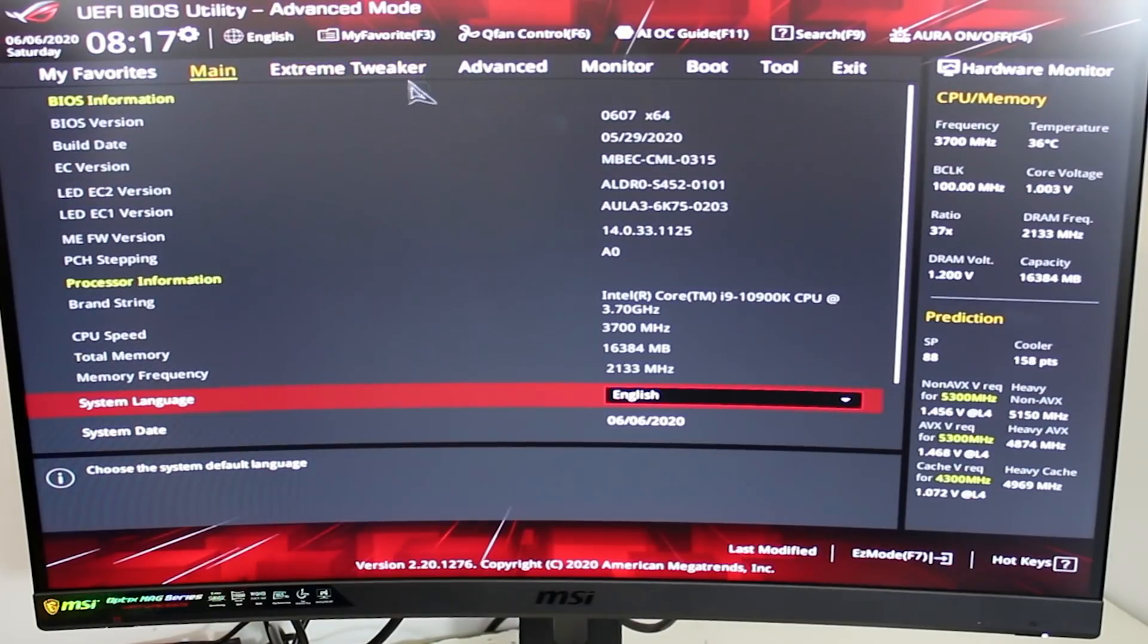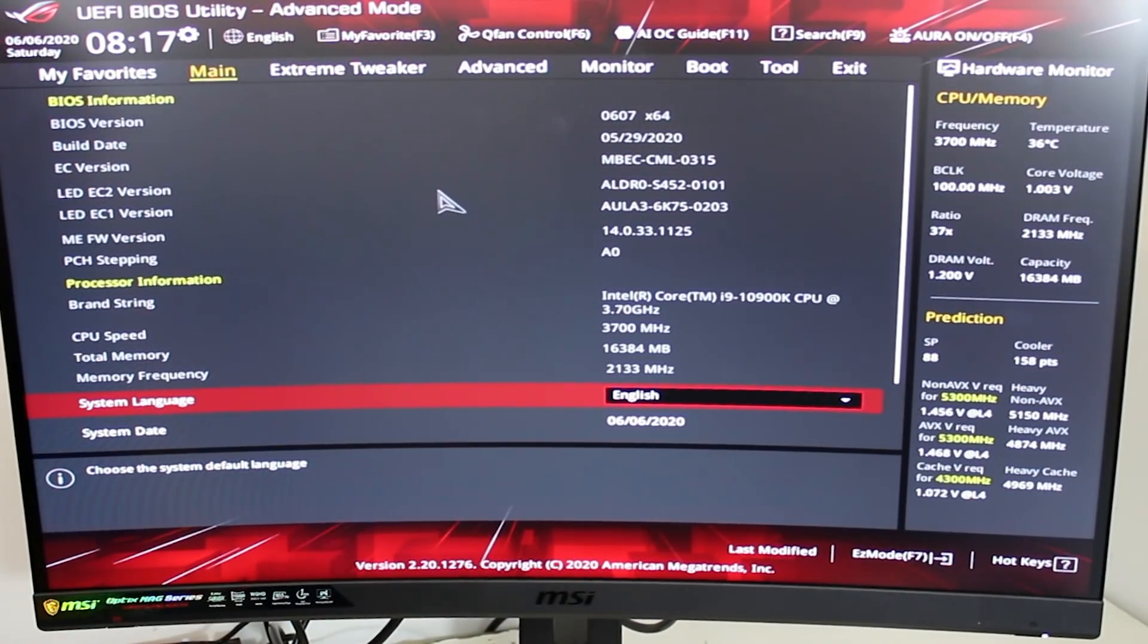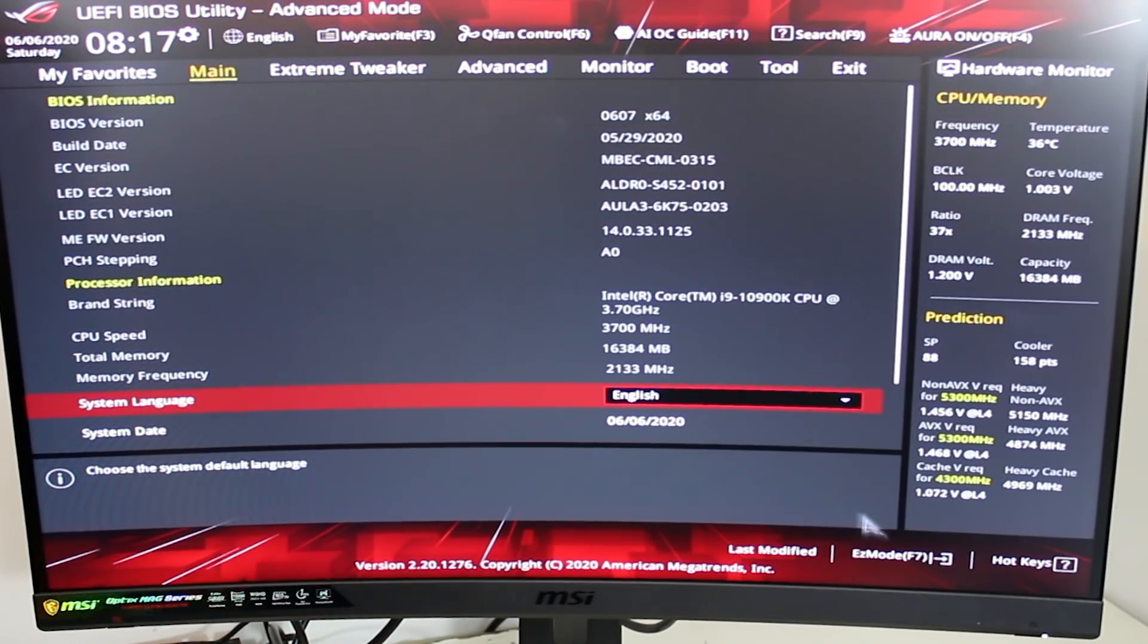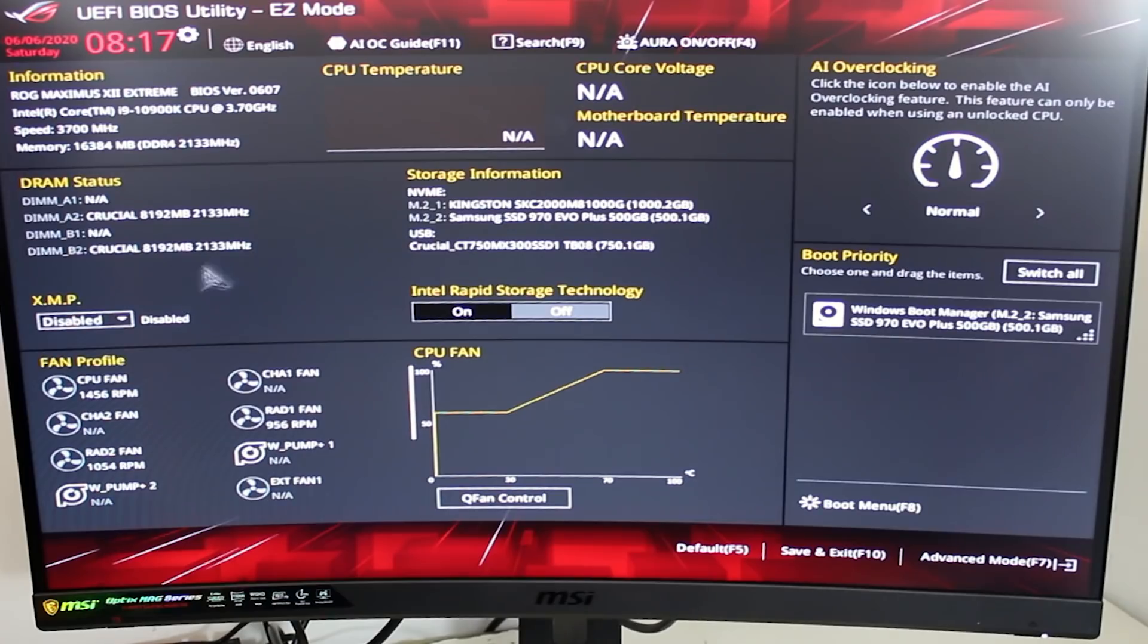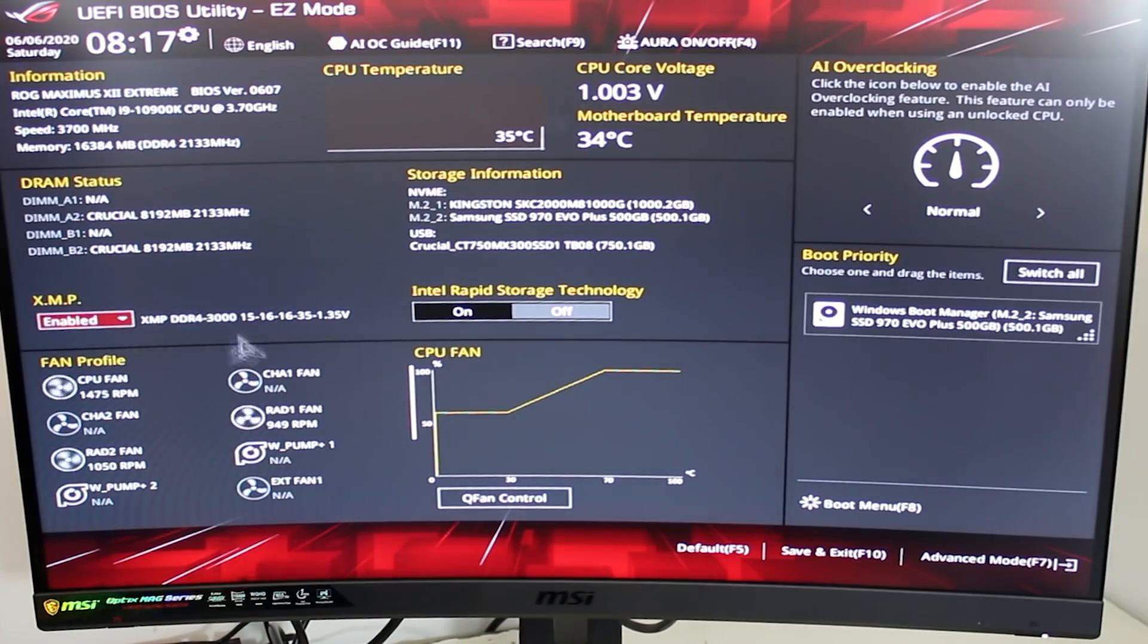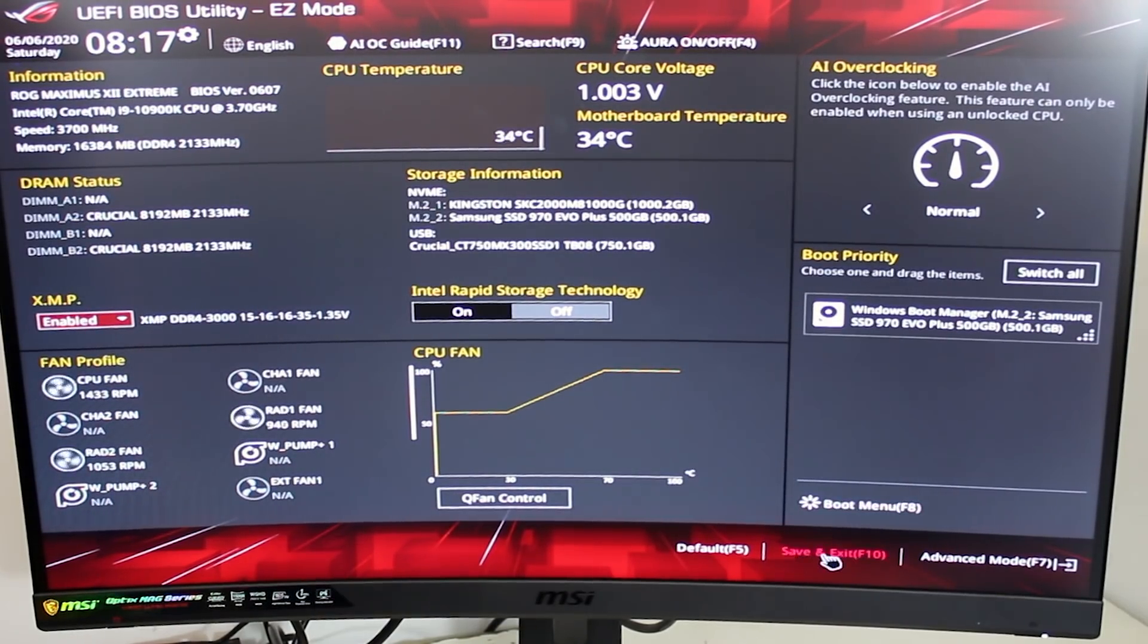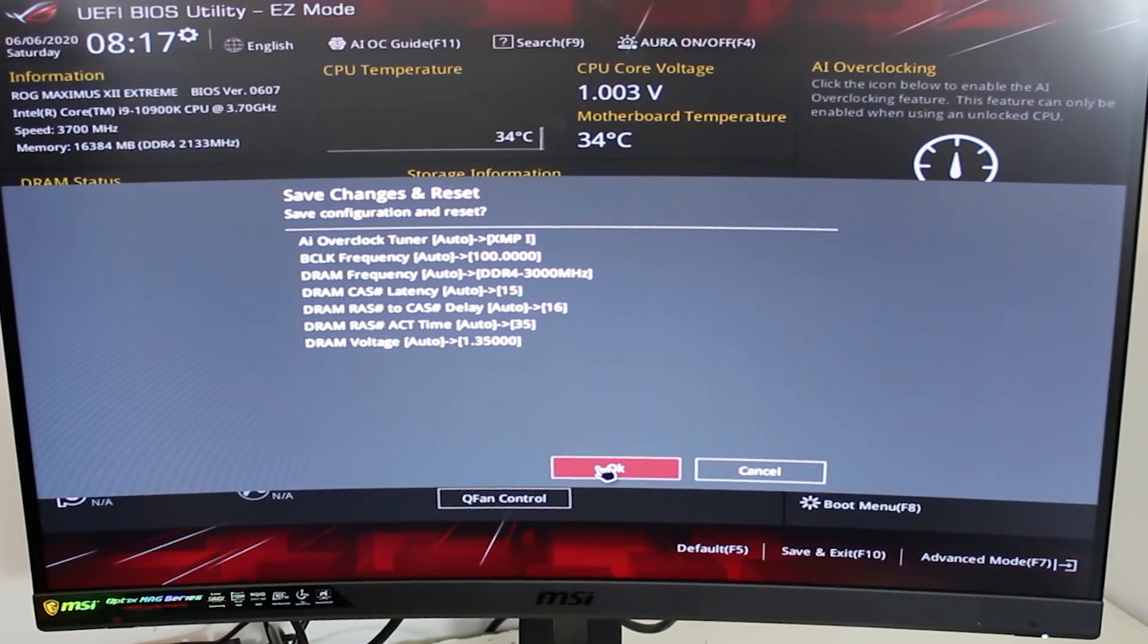Let's now jump back into bios and see what we get with the XMP profile enabled. With the ASUS board that I'm using, which is a Maximus Extreme, it's very simple. All you have to do is go to XMP under the easy mode settings, and you can simply click enable, which basically does it all for you. You simply then click save and exit, and press the OK button. Then your system will reboot with the new settings.